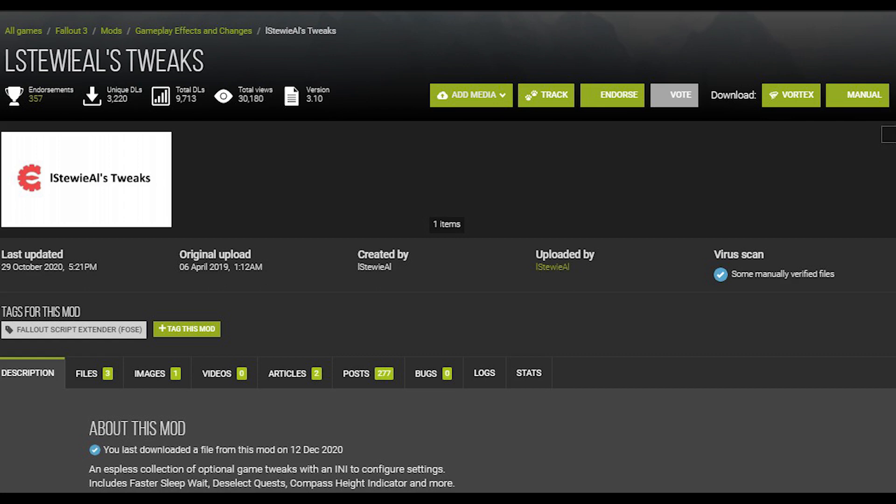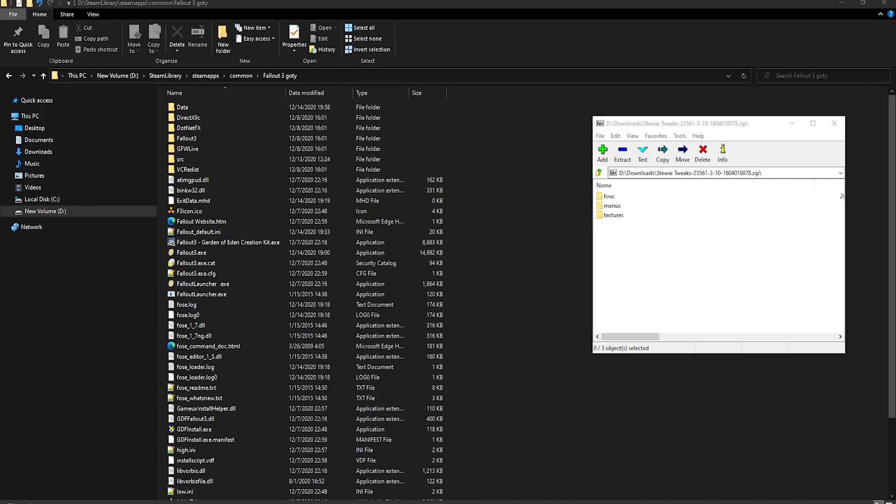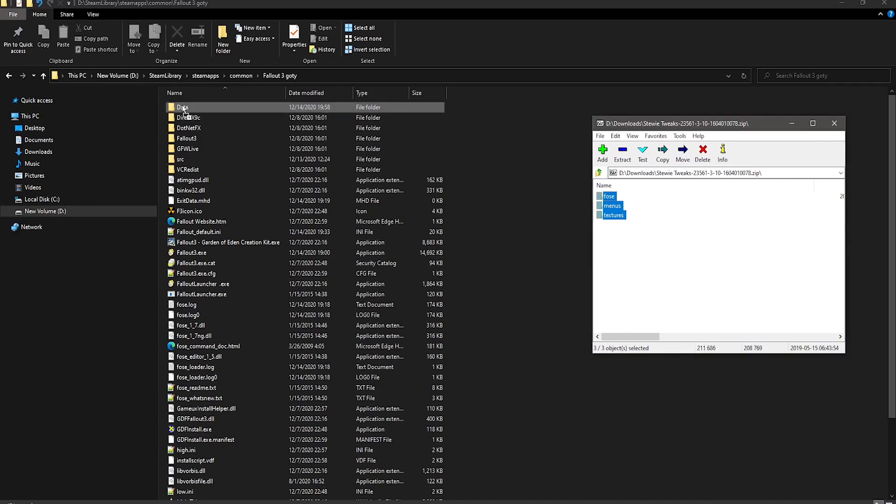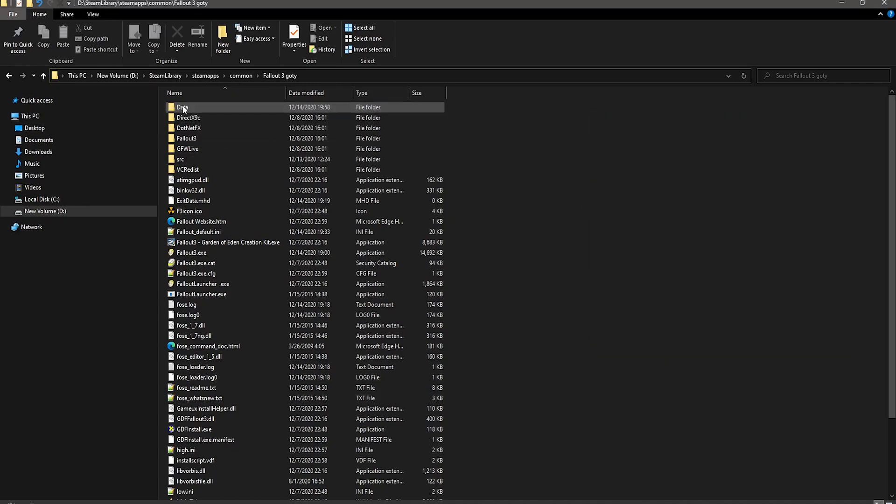If you don't like something, you can disable it in the highly configurable .ini file. So to install this, open up the file and put everything into the data folder in your game's directory, and after that, run the game once. You don't have to even get in-game, just get to the main menu.